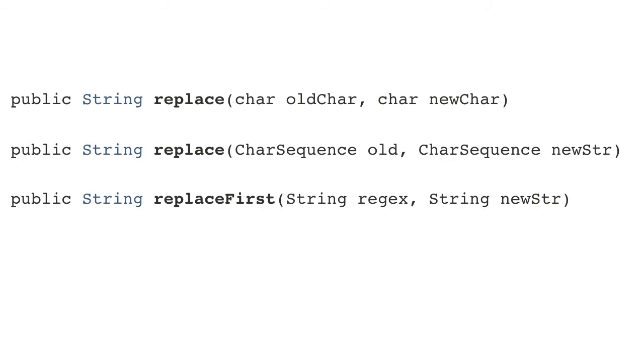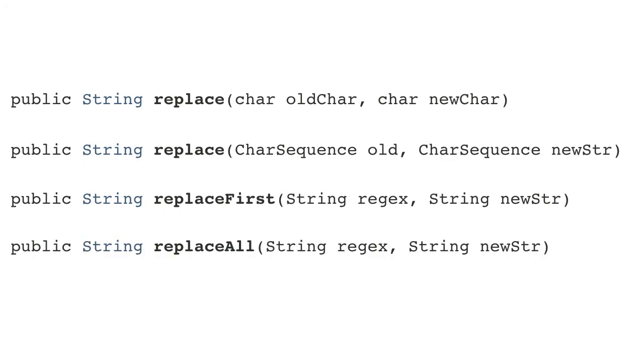You can also replace the first occurrence of a matching regular expression pattern with a given string. And finally, you can replace all occurrences of a regular expression match with the new given string. If you aren't familiar with regular expressions, they are powerful matching tools that can be used on strings to find substrings in a variety of ways. Regex, as they are often referred to, are worth spending some time investigating in depth, which I'm not going to do in this particular demo.